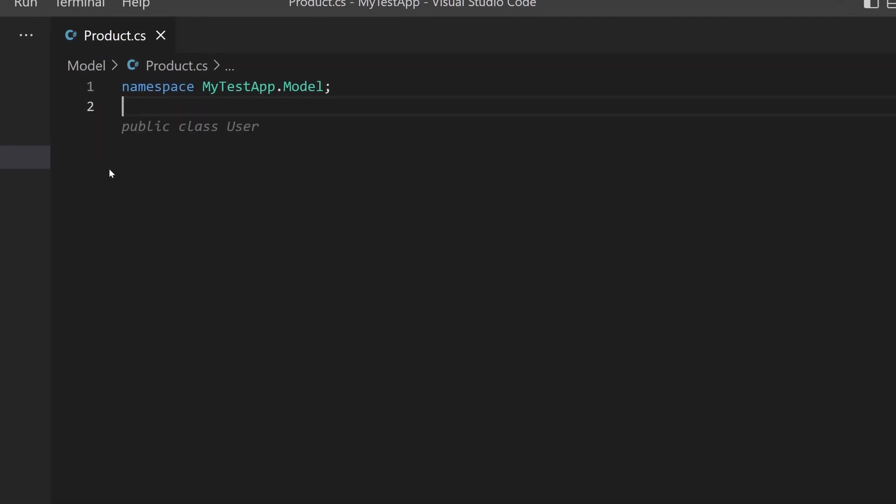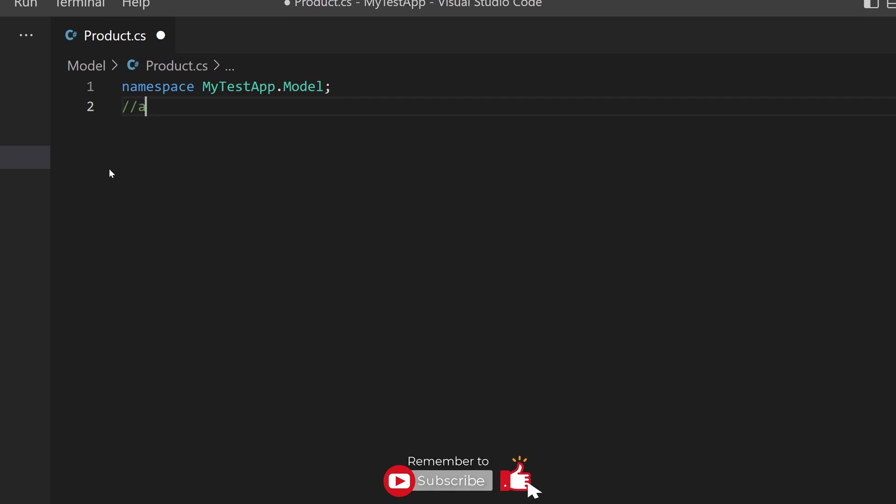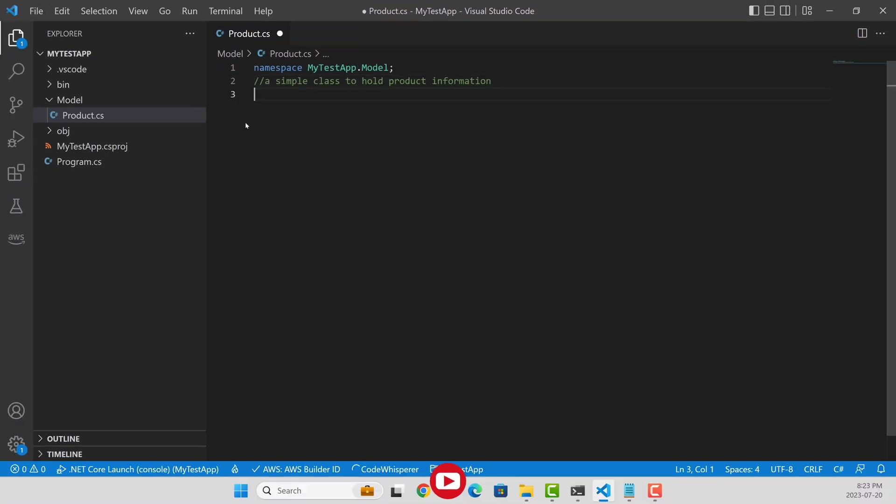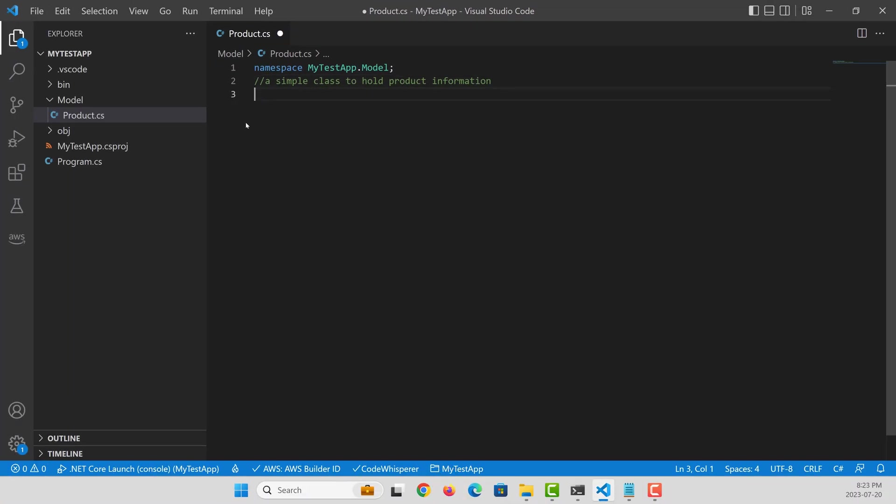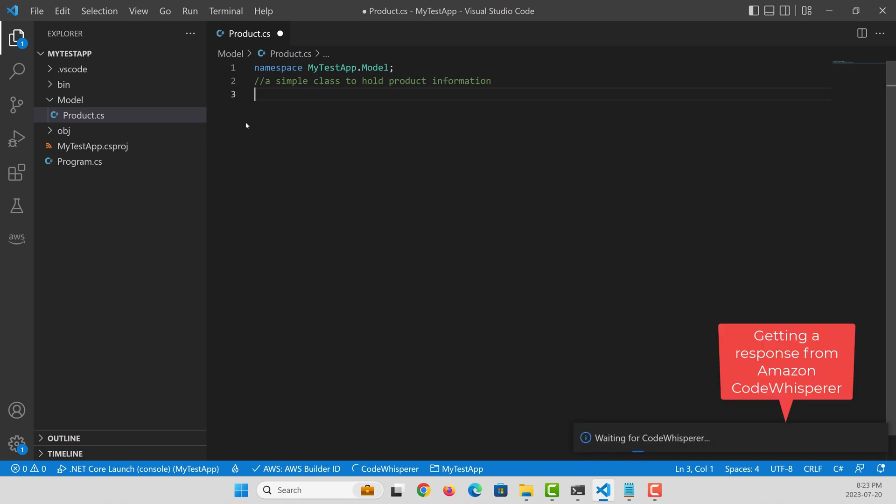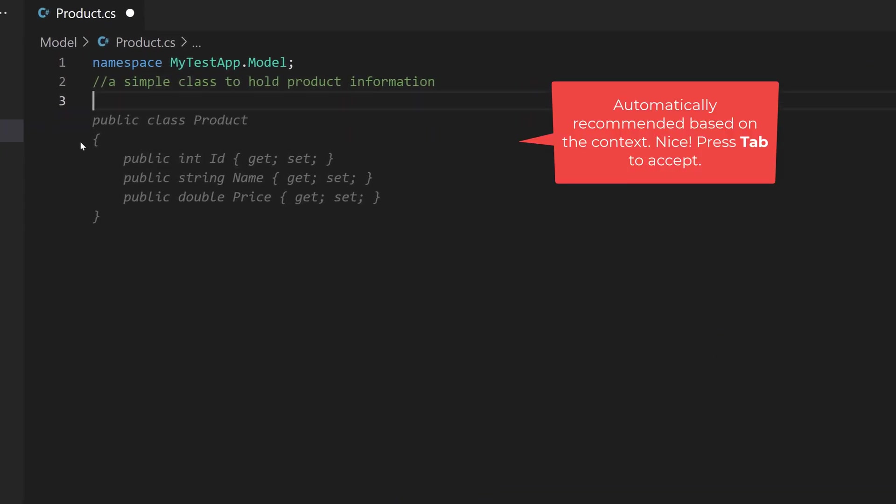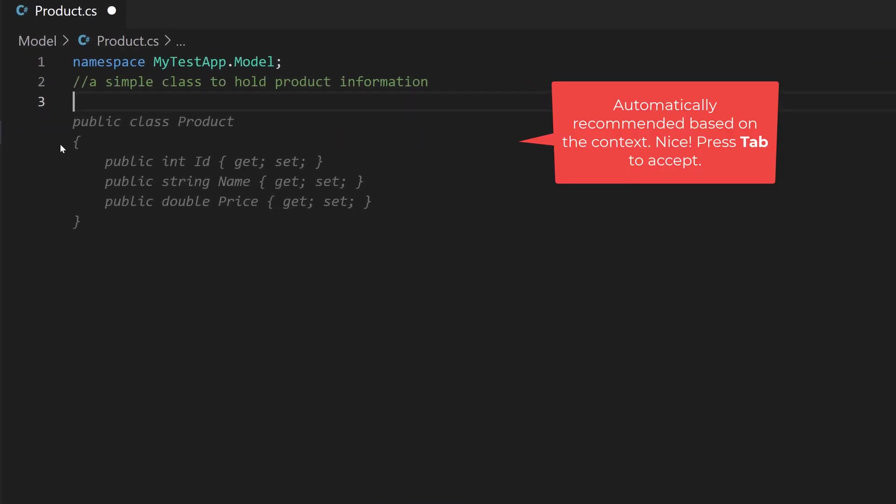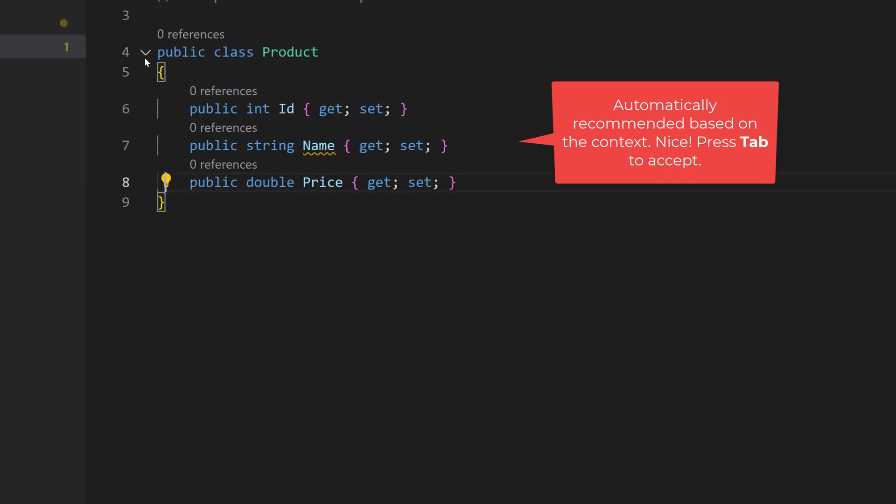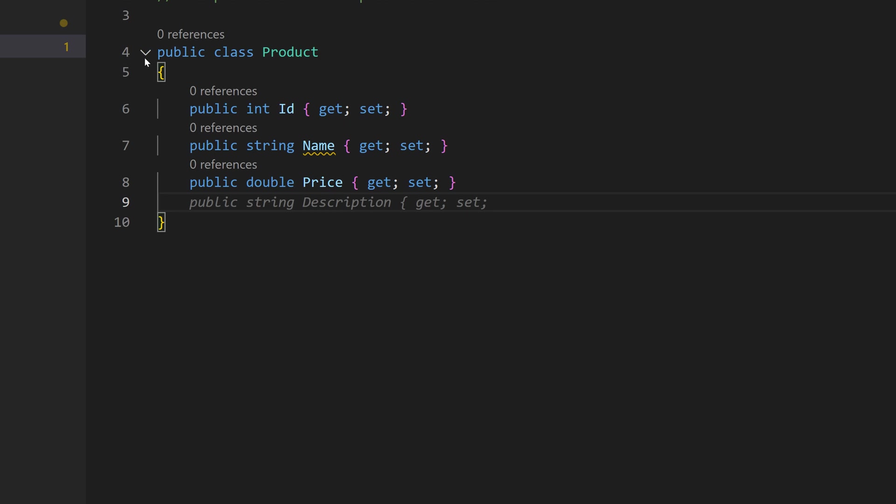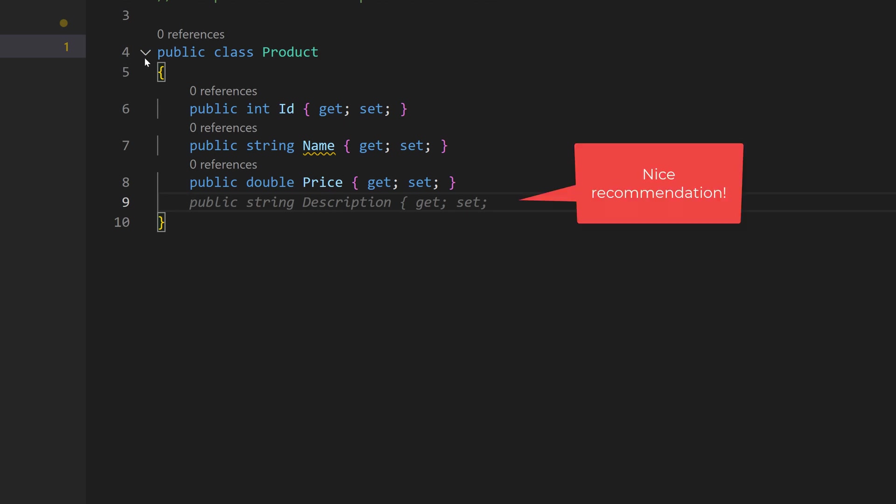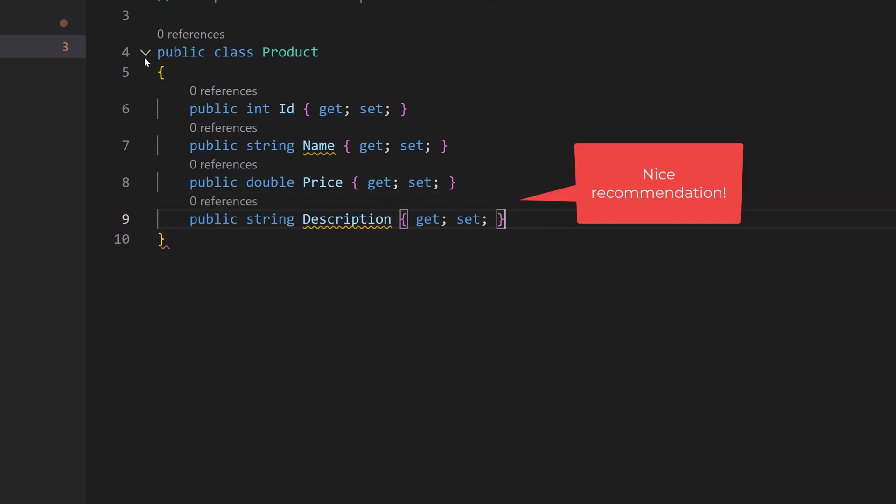I'm going to give my intent for this class. This class is supposed to hold product information. So I give my intent as a simple class to hold product information and ask Code Whisperer to give a recommended class body. This is pretty cool. You have a product that I got recommended. And what else it can recommend? It says, hey, it's better to have a description for the product and a category for the product.